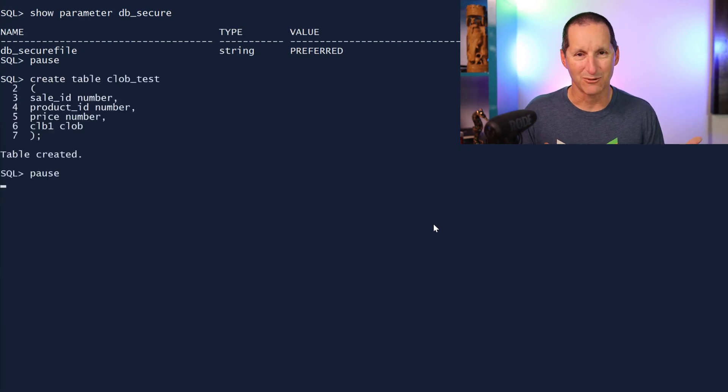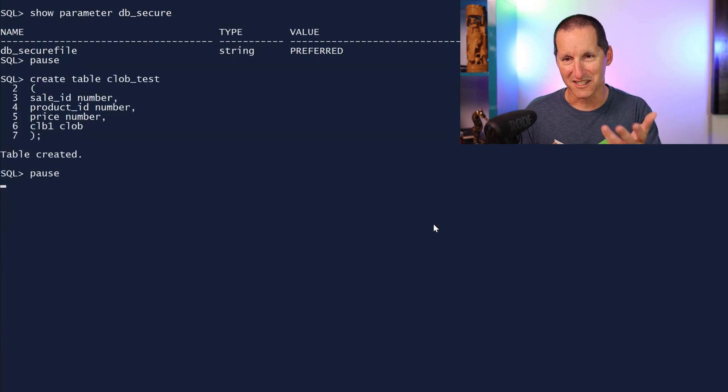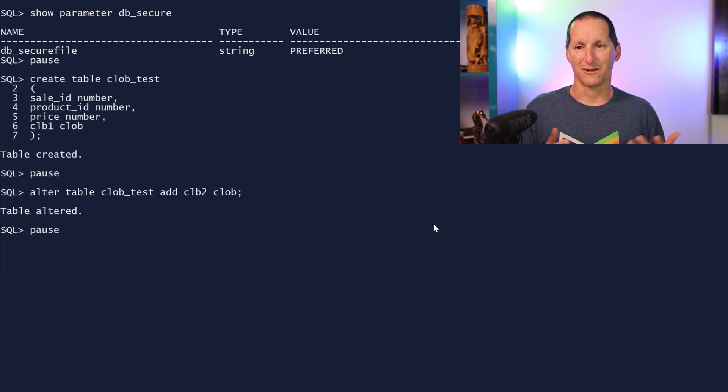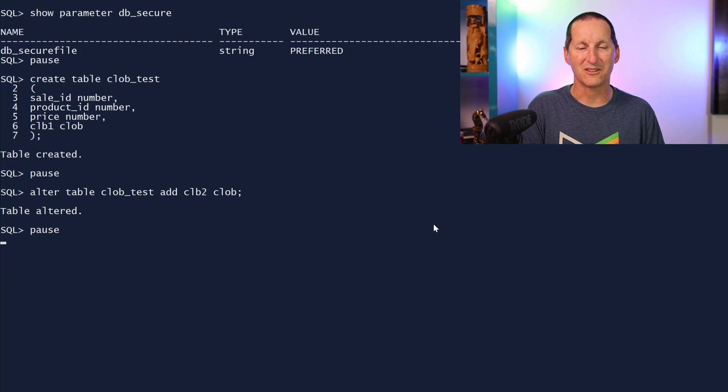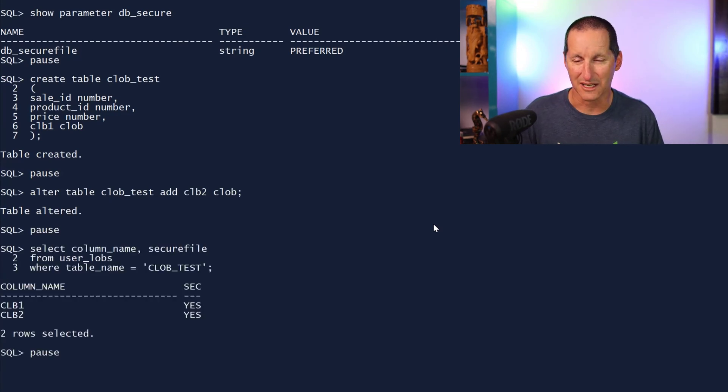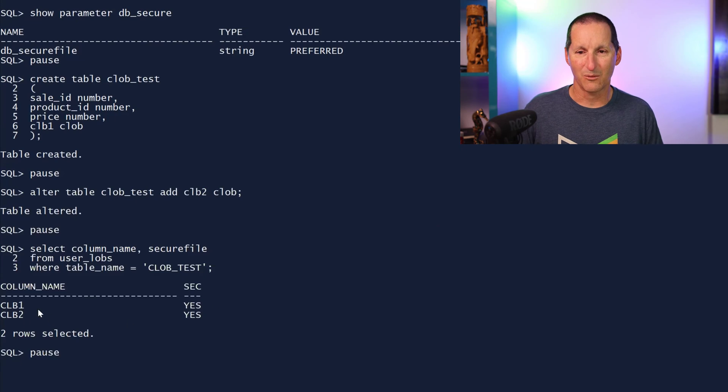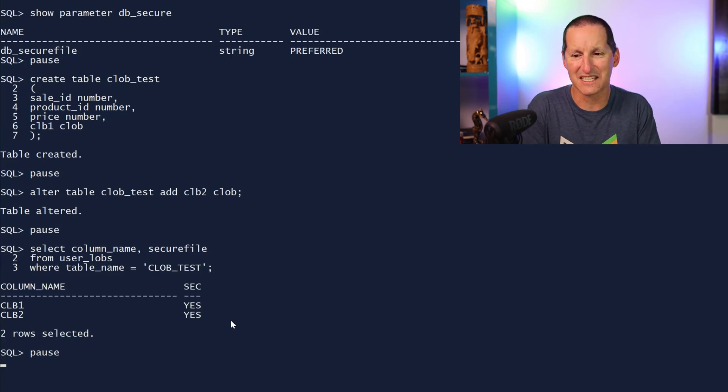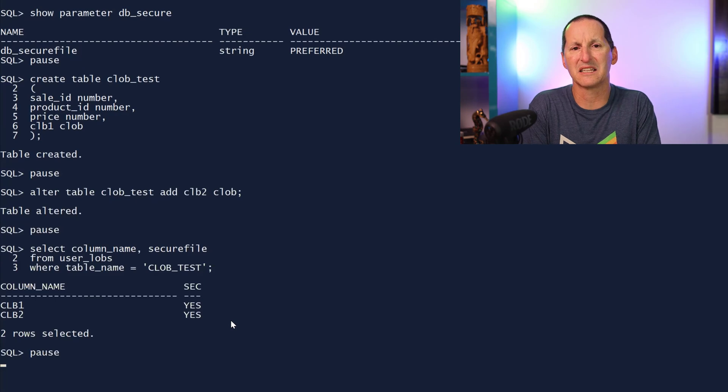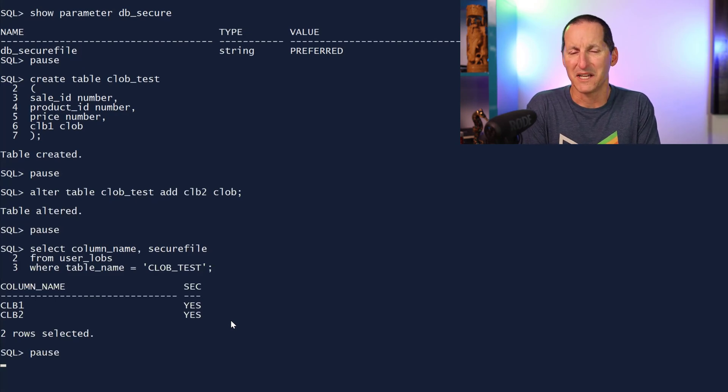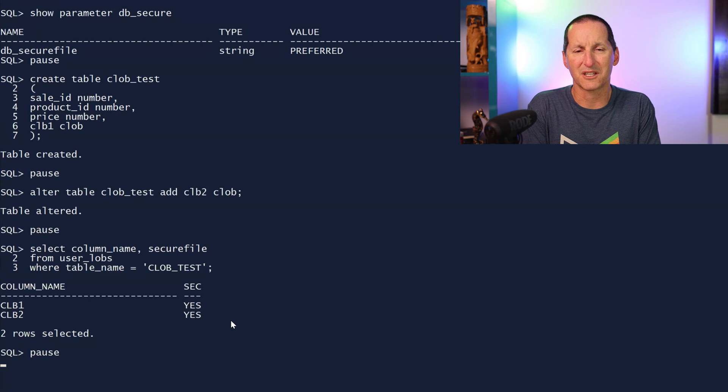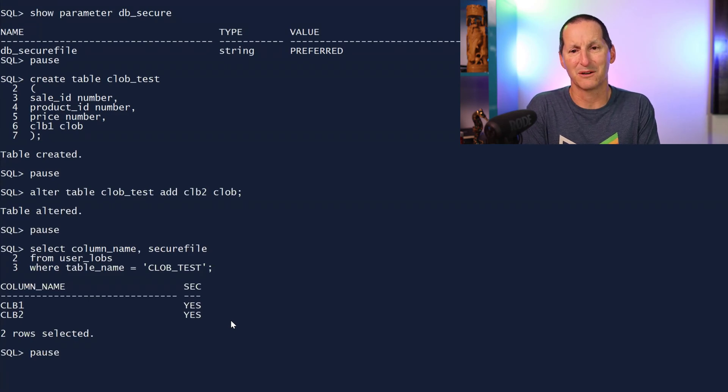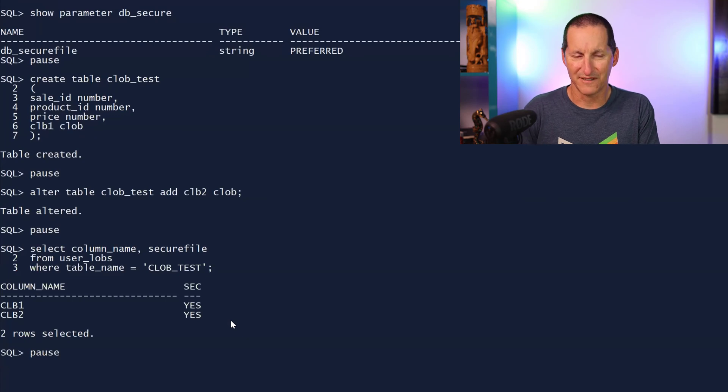If I create a table called clob_test, it's got a clob there called CLB1. If I add another column called CLB2, there's two clobs in there now. Let's go have a look at user_lobs and we can see that clob one and clob two are both secure files. I think you can safely say that is the least interesting and impressive demo you've seen for some time. The database said it was going to do secure file lobs. I created the table and added some lobs and guess what? They were secure file. That's hardly profound.